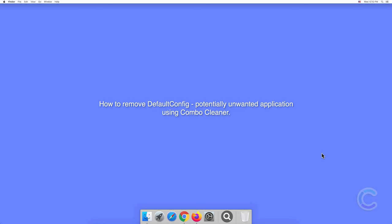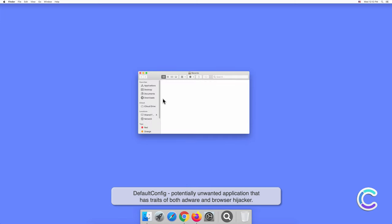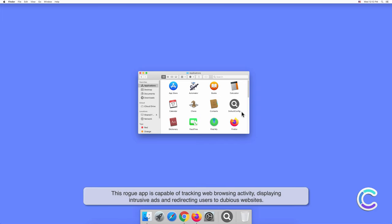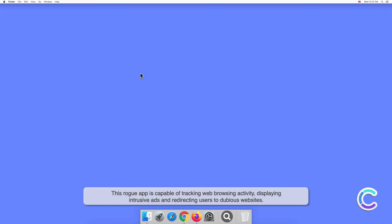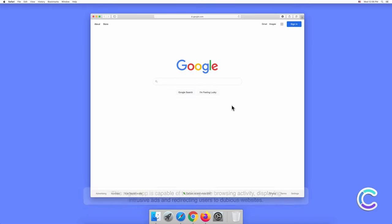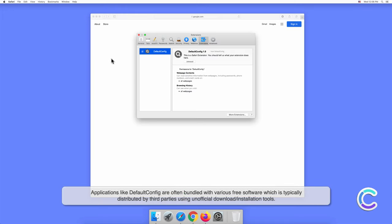In this video, we will show you how to remove DefaultConfig, a potentially unwanted application using Combo Cleaner. DefaultConfig is a potentially unwanted application that has traits of both adware and browser hijacker. This rogue app is capable of tracking web browsing activity, displaying intrusive ads, and redirecting users to dubious websites.